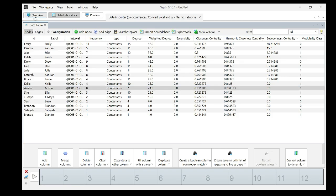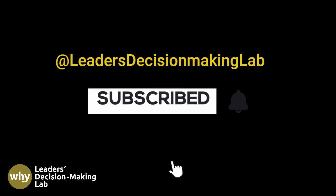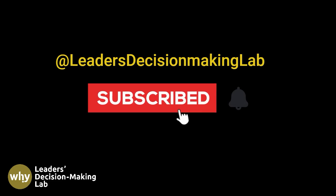That's how we use Wikipedia data to build the voting network by using Gephi. Thank you.